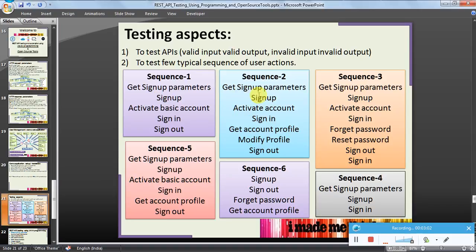Scenario two is: GET sign-up parameters, sign-up using different parameters, then activate account, sign-in. What I'm doing here is getting account profile details and modifying the profile. So I'm creating an account, activating it, signing in, then getting account profile details and modifying the profile.